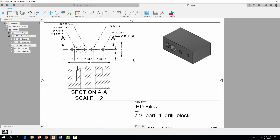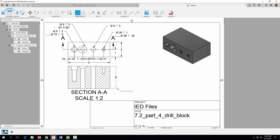The last thing we want to do is dimension the depth, which we can place on the section view. Come up to the Dimension tool and click on that depth distance on the section view to place it. Hit Escape when done.